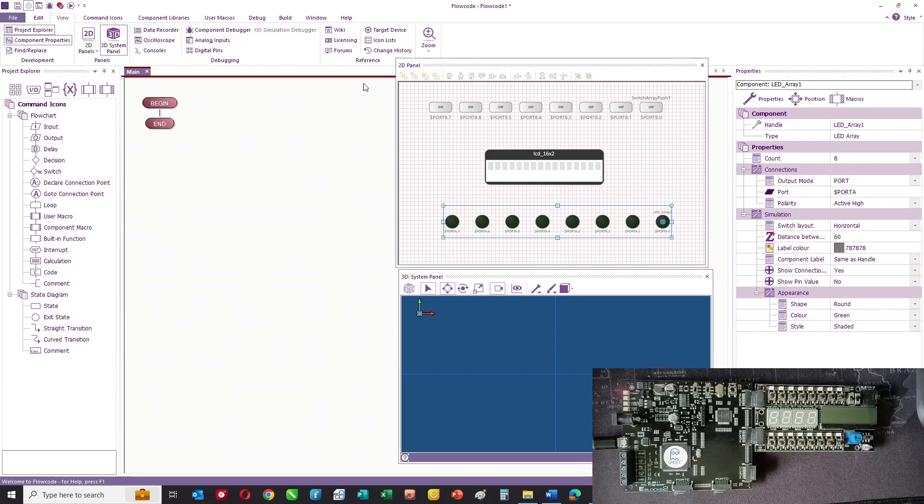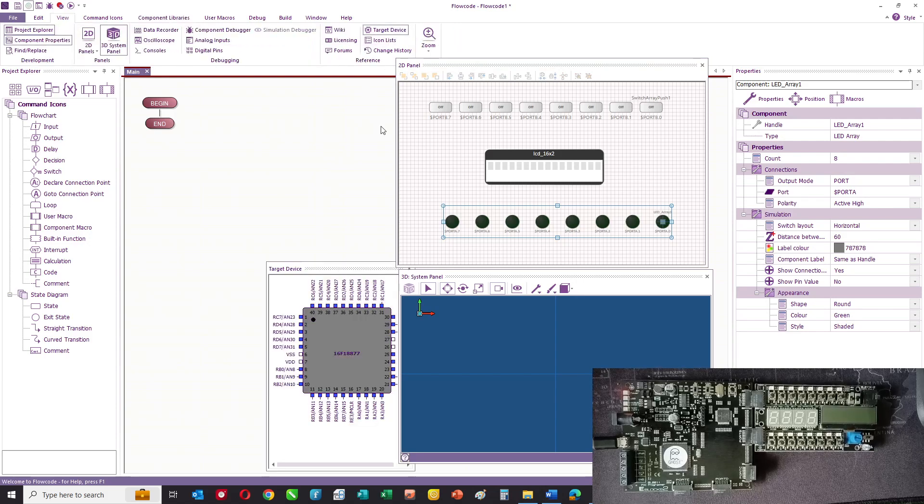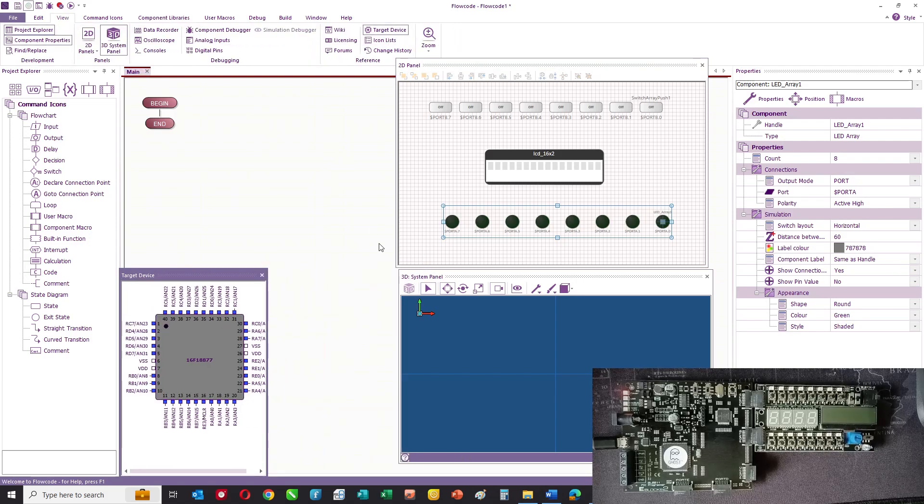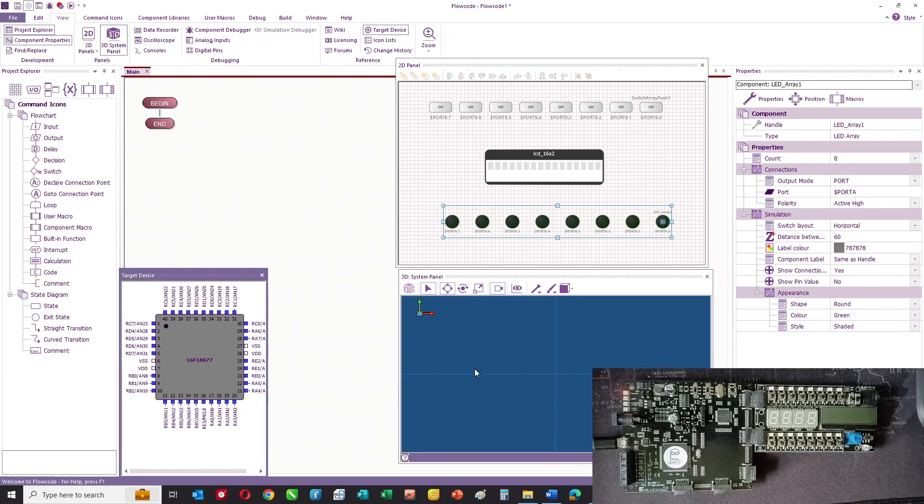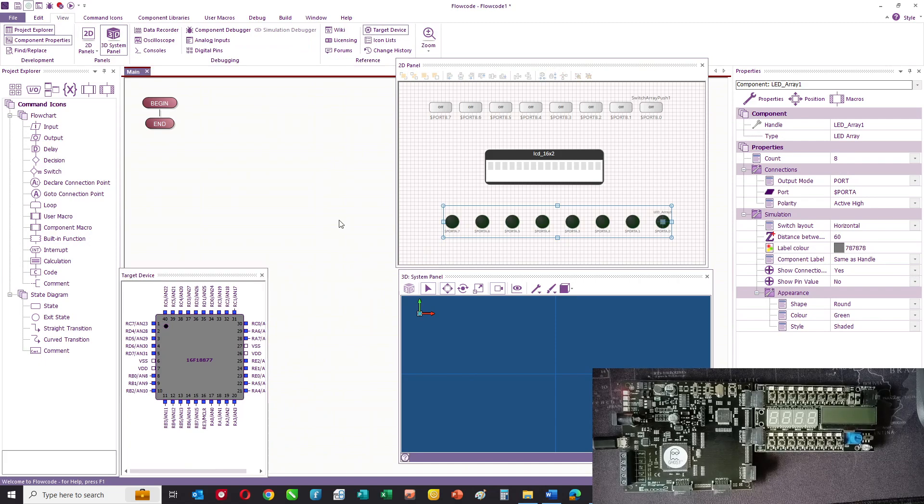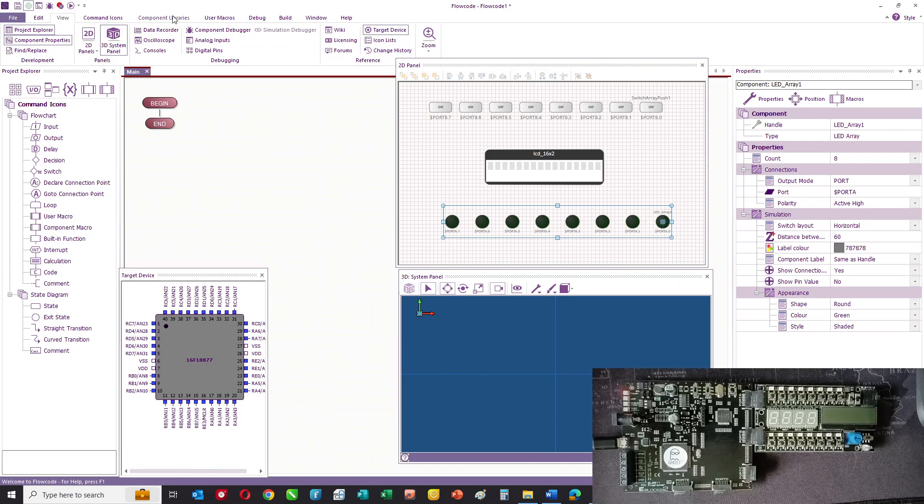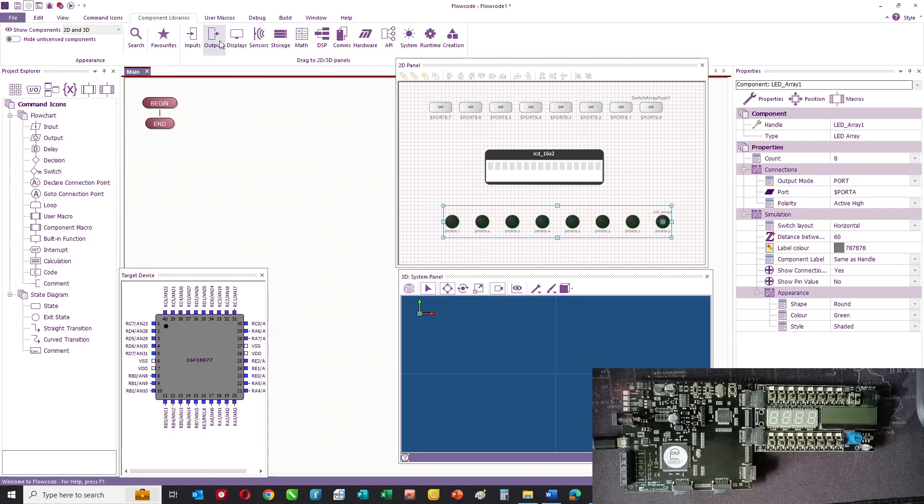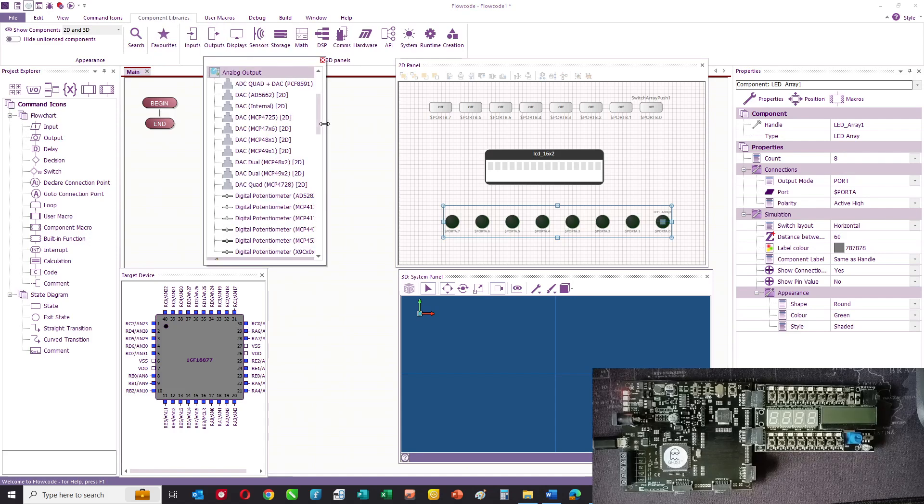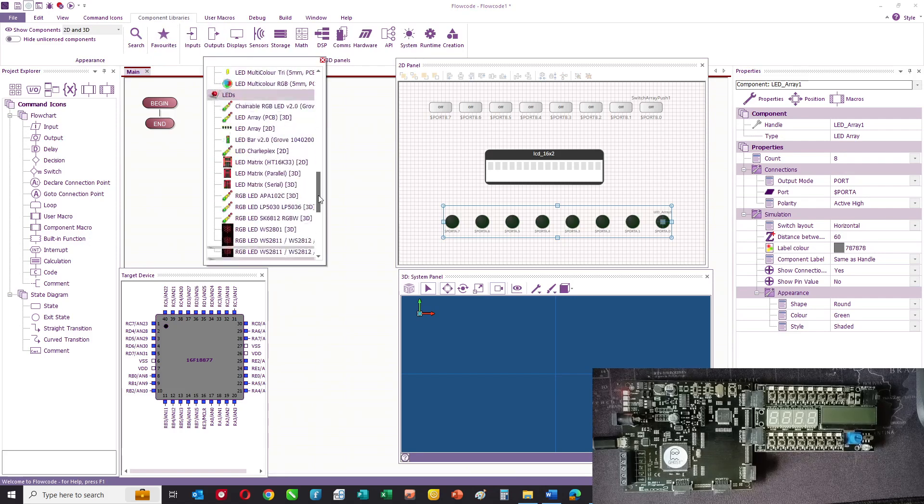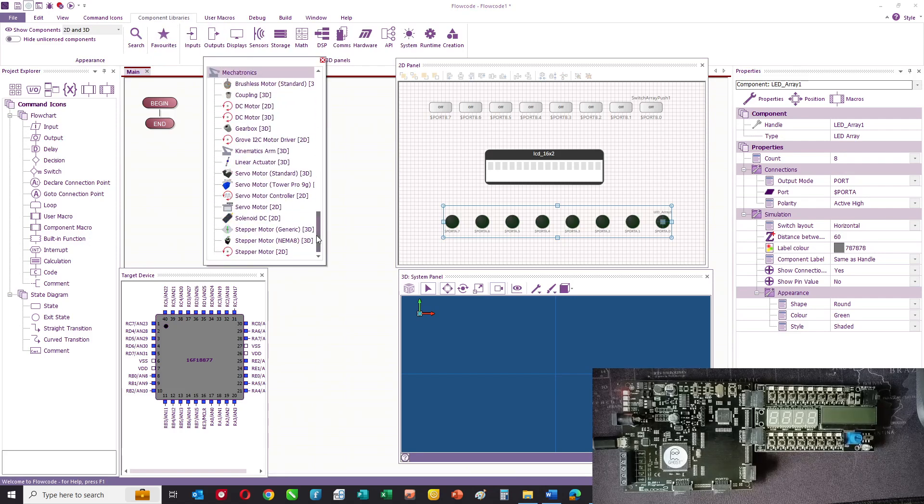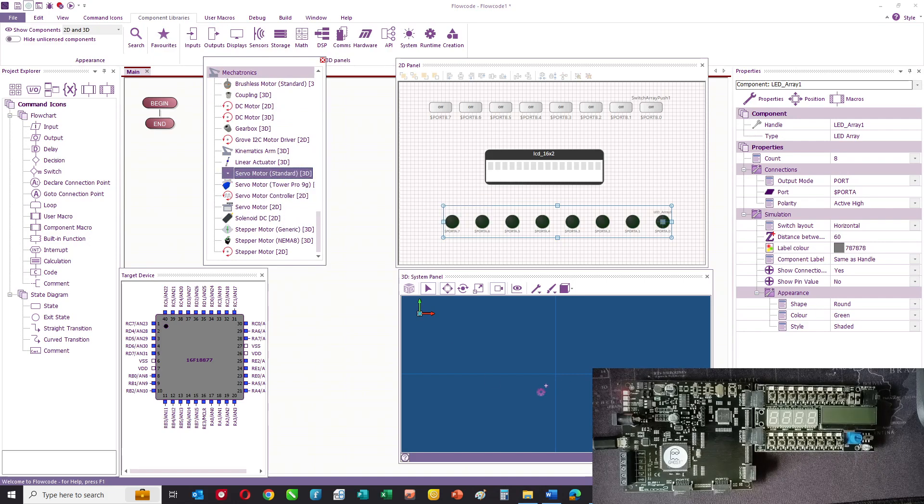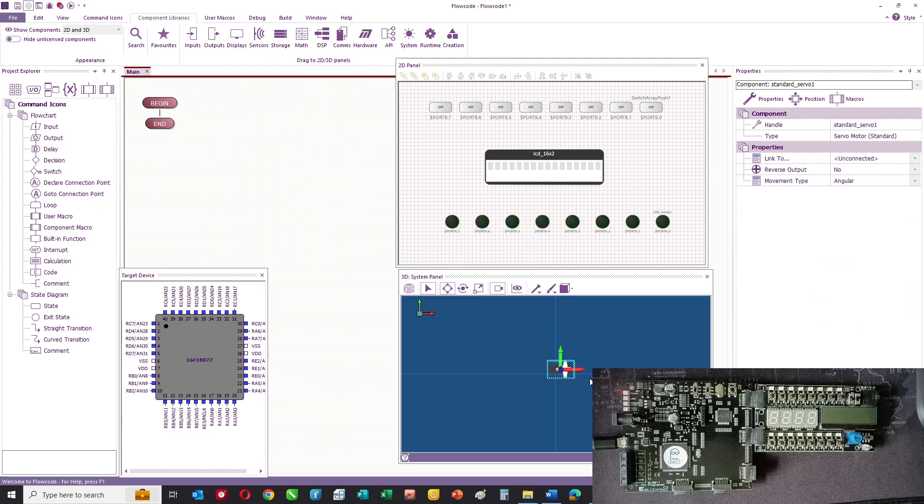You can see the microcontroller you've chosen by going View Target Device. If you want to combine your program with 3D parts, particularly motors, then you can drag those onto the 3D panel.